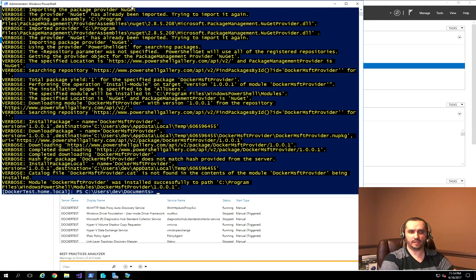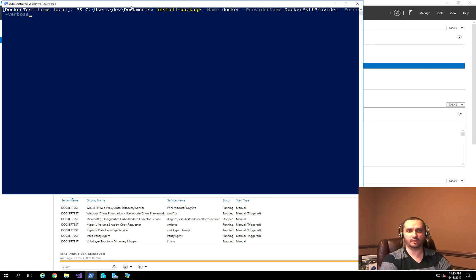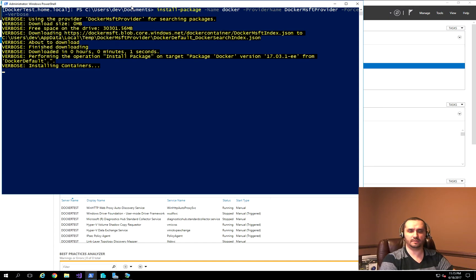Everything got installed, and the next step is to run Install-Package. The package name is going to be Docker, and we're going to specify the DockerMsftProvider we just installed, along with Force and Verbose for additional logging. This is actually enabling the Windows Container feature, which as we saw before was not installed.